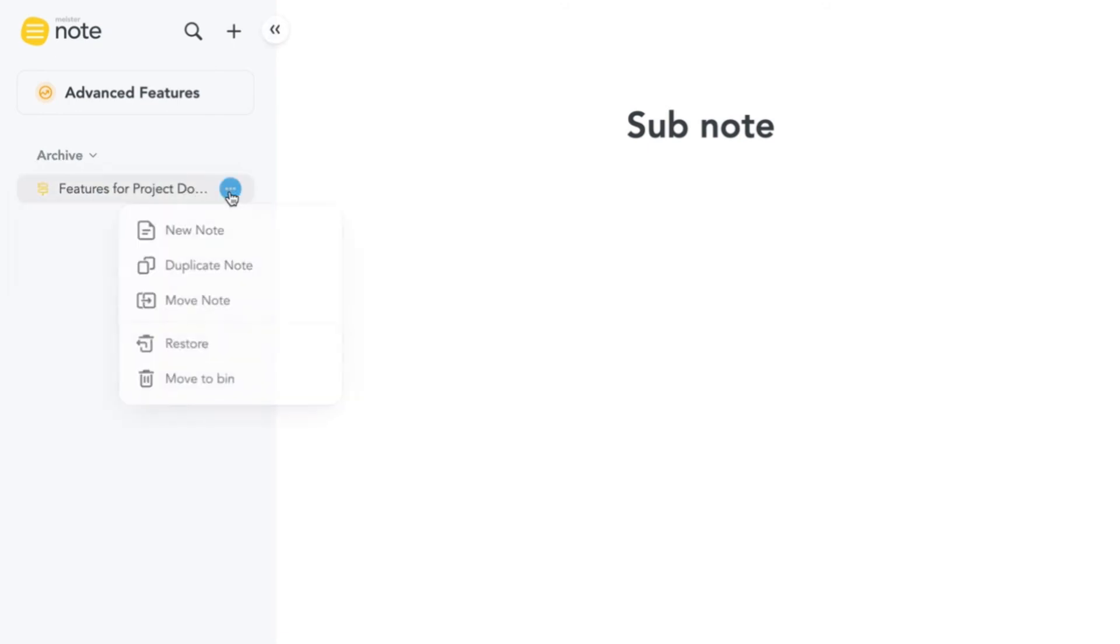You can change the order of your notes in the sidebar. Simply drag the note to its new position and drop it there.